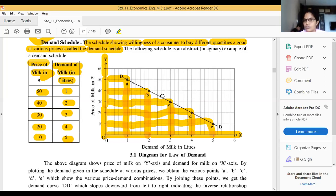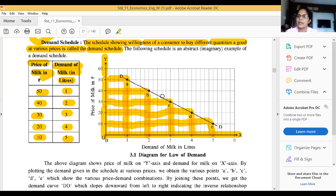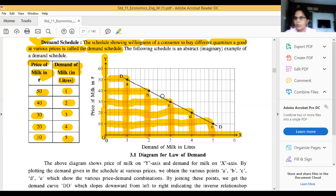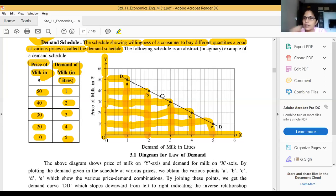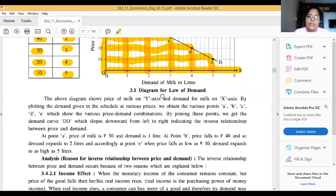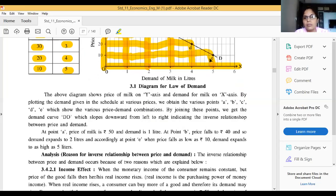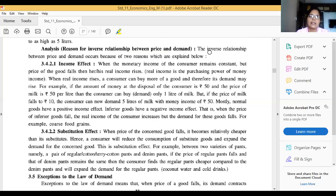We have got points A, B, C, D, E and the DD is the demand curve. The slope of the demand curve is left to right downward because it shows the inverse relationship between price and demand.